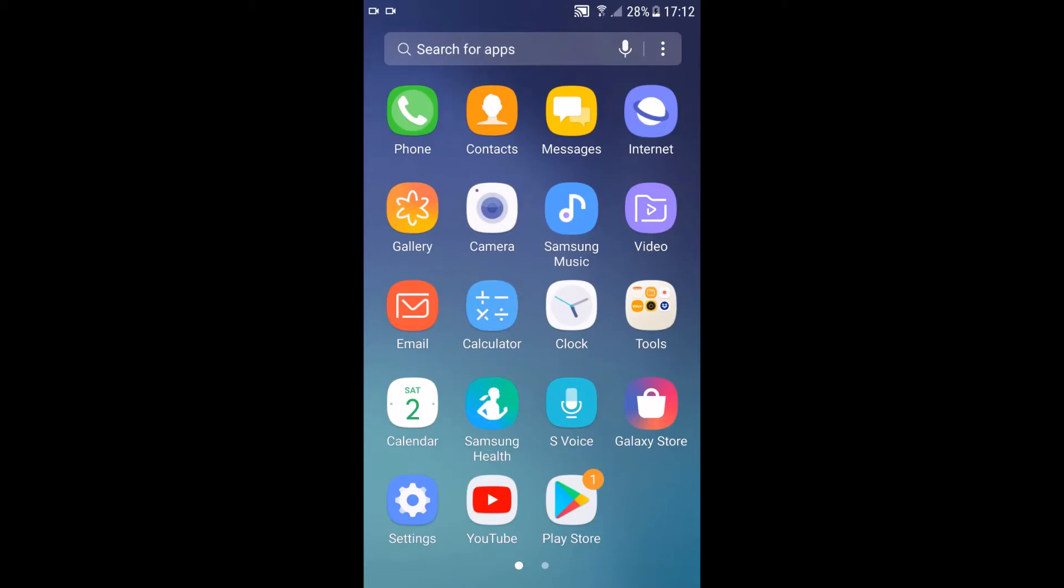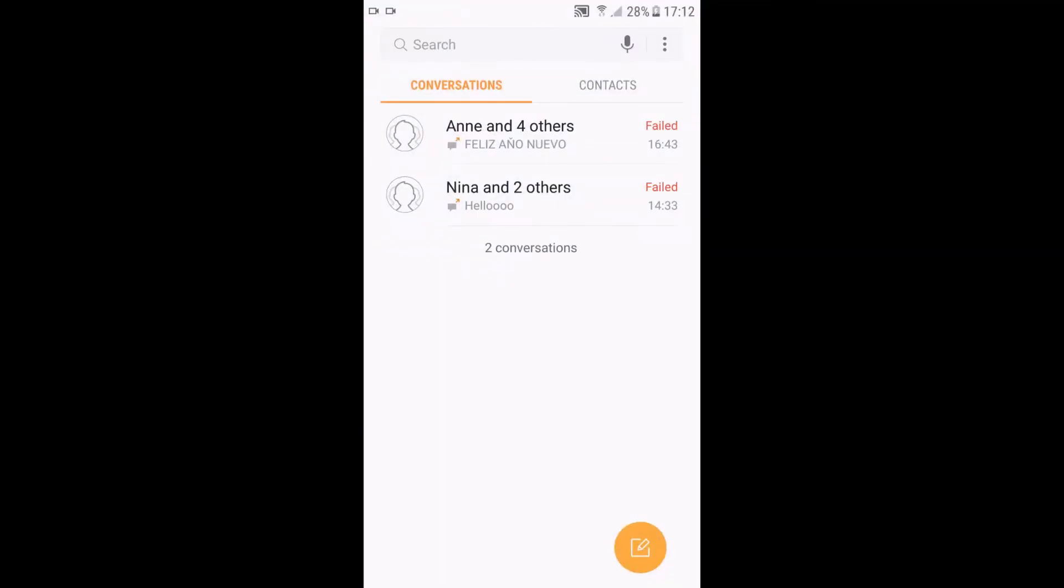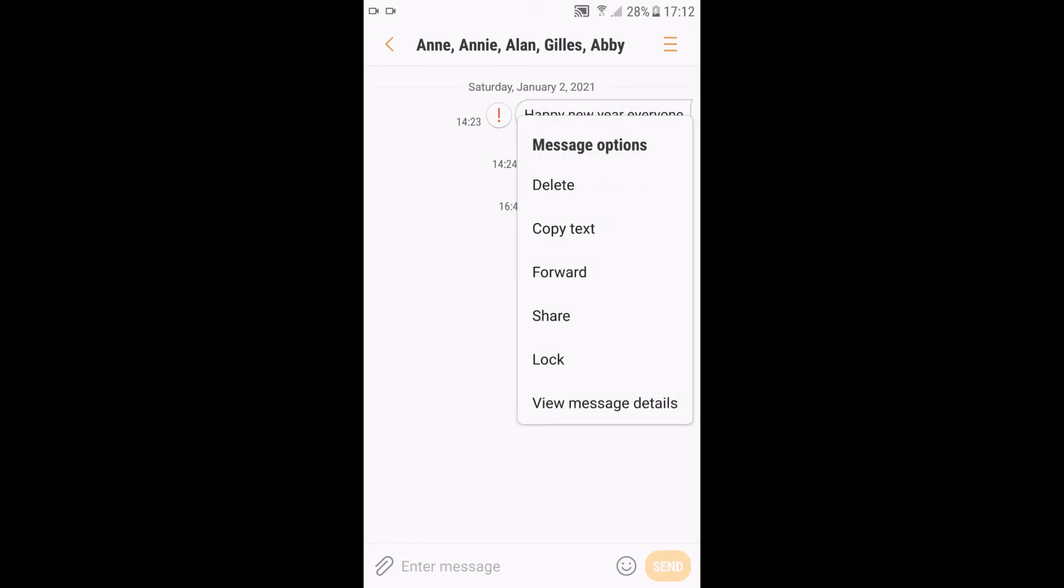So go to messages, and this is just an example. Press and hold for two seconds the message you want to save in Google Drive, and just tap share.